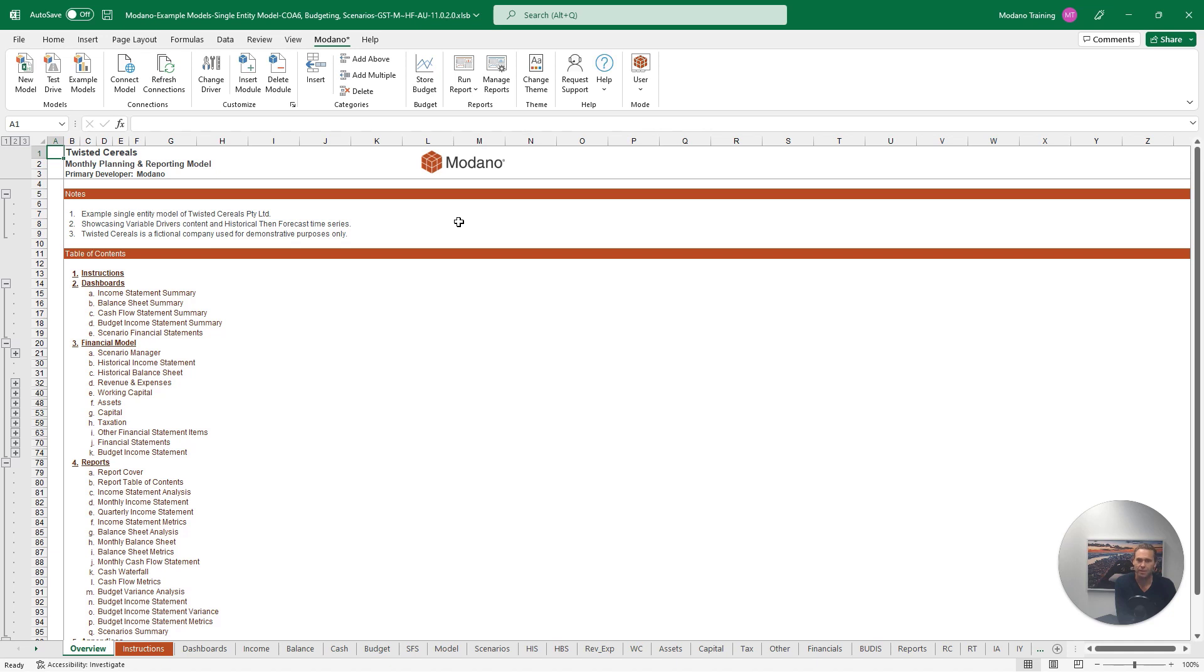To see this in action, we're looking at our single entity example model, which has a historical, then forecast time series with variable drivers forecast method.